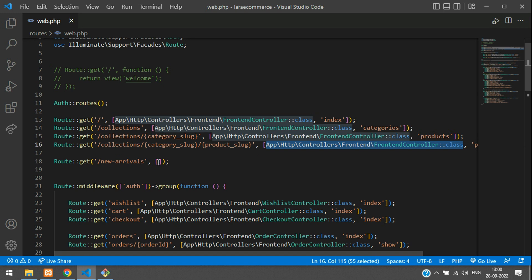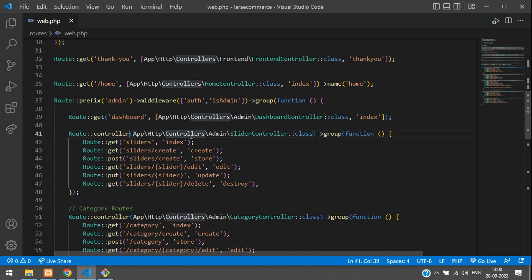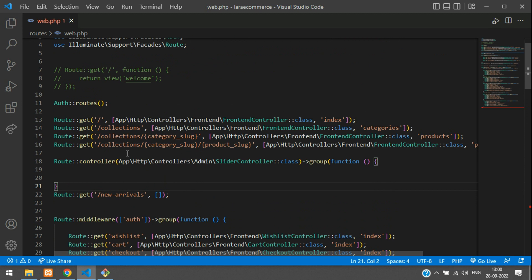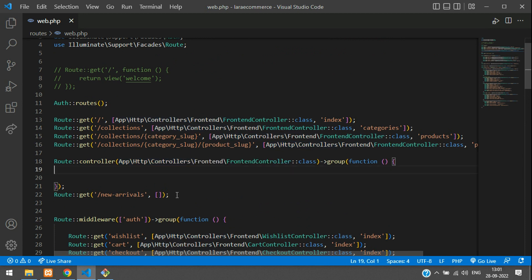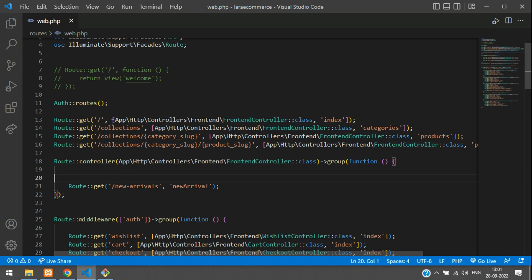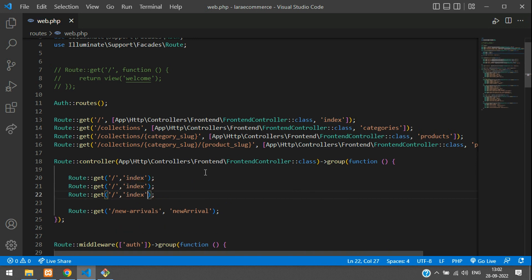Since the FrontEndController is repeating again and again, we can use a route group with a controller. Let's use Route::controller() to group all the front-end routes. Copy the controller reference, paste it into the group, and then specify just the function names inside. Remove the now-redundant controller references from the individual routes.